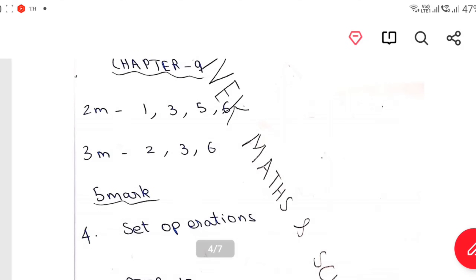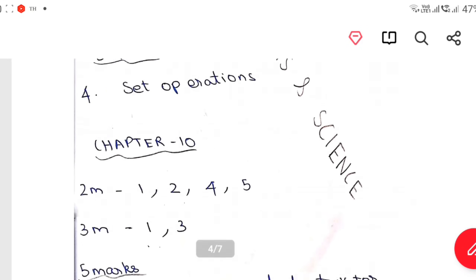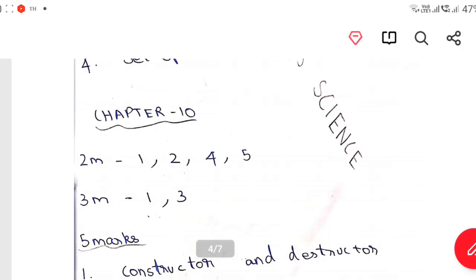Chapter 9: 2 mark — 1, 3, 5, 6. 3 mark — 1, 2, 3, 6 in chapter 1. Set operation, set operation — 5 mark. List of set operation — that is the 2 mark, so that is the 4th one.